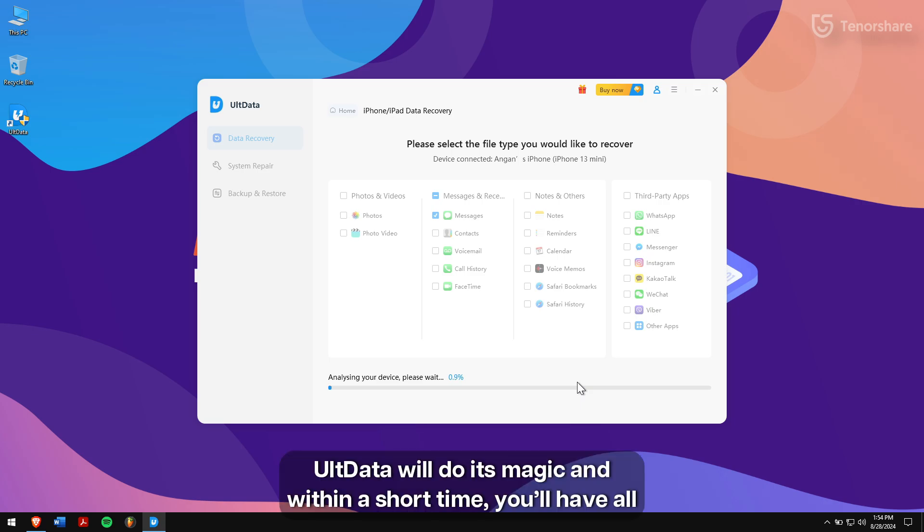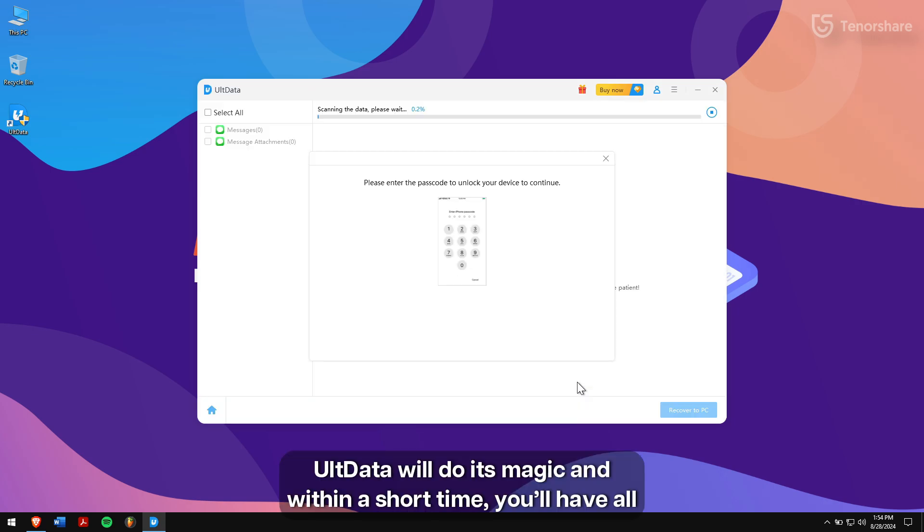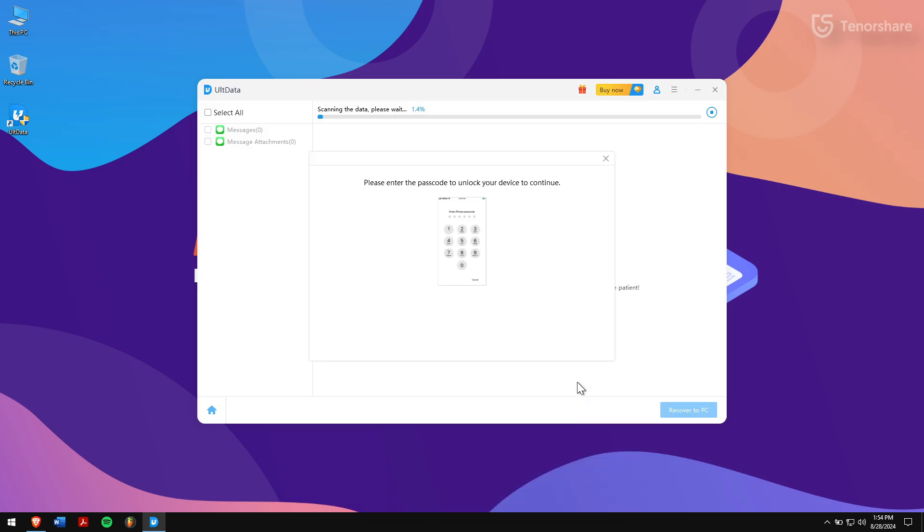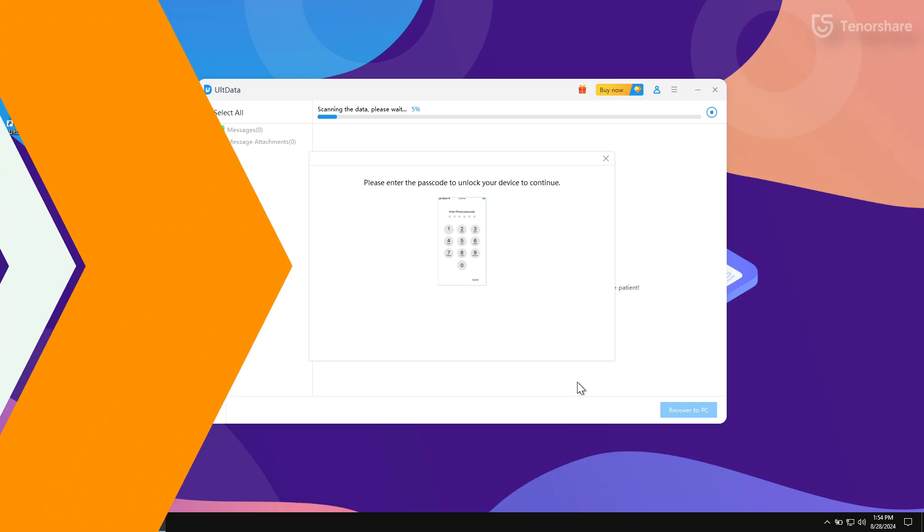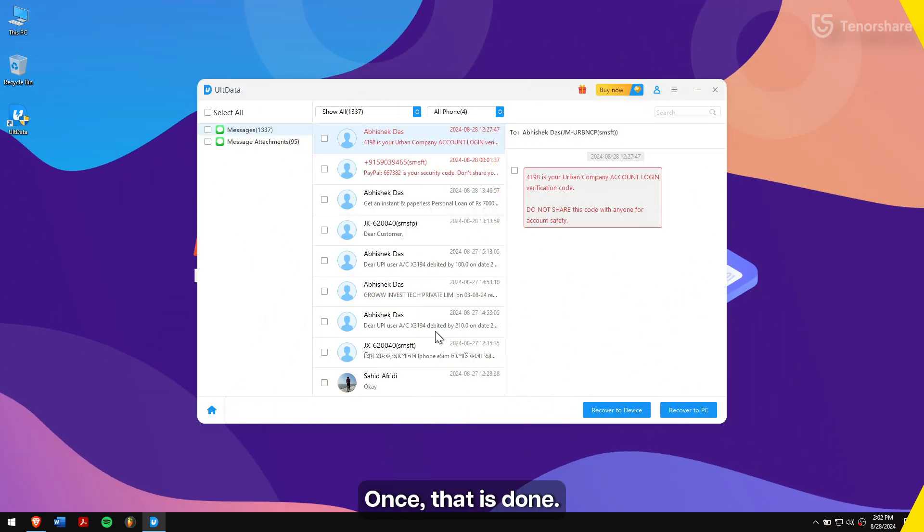UltData will do its magic and within a short time, you will have all your data visible on your screen.